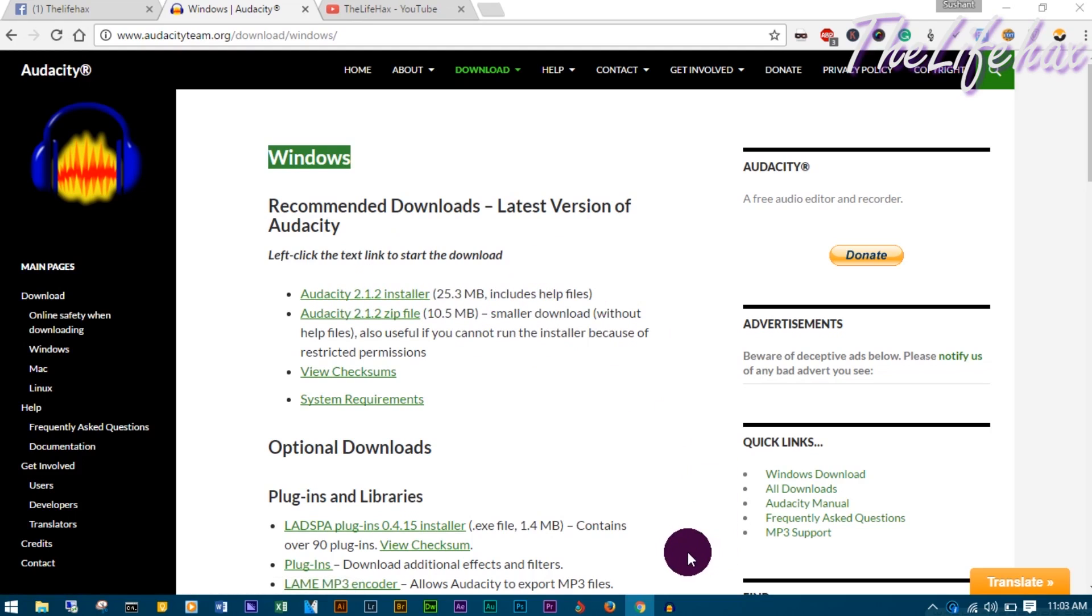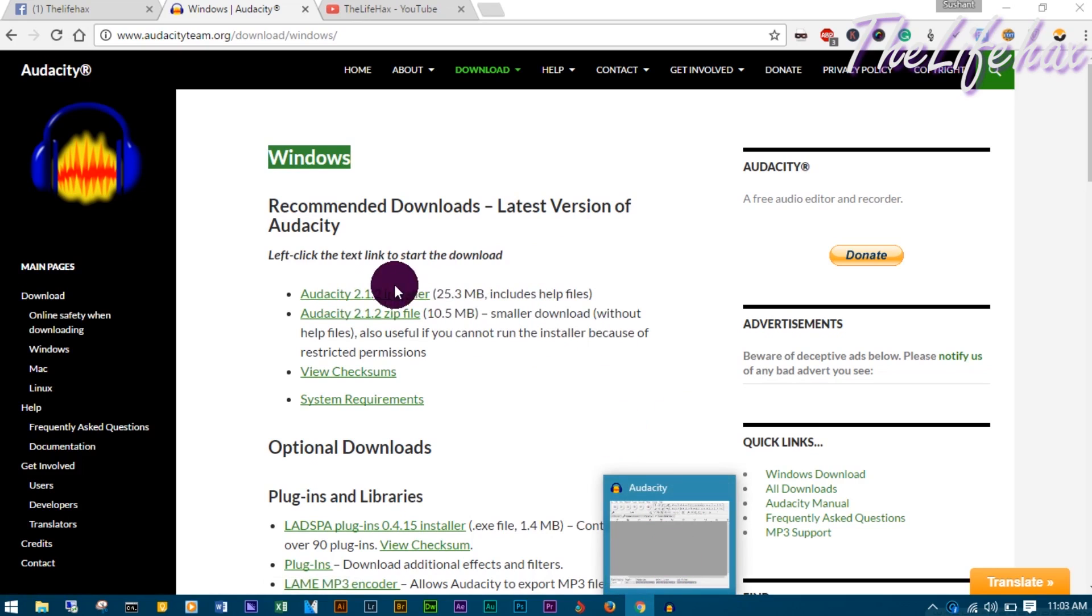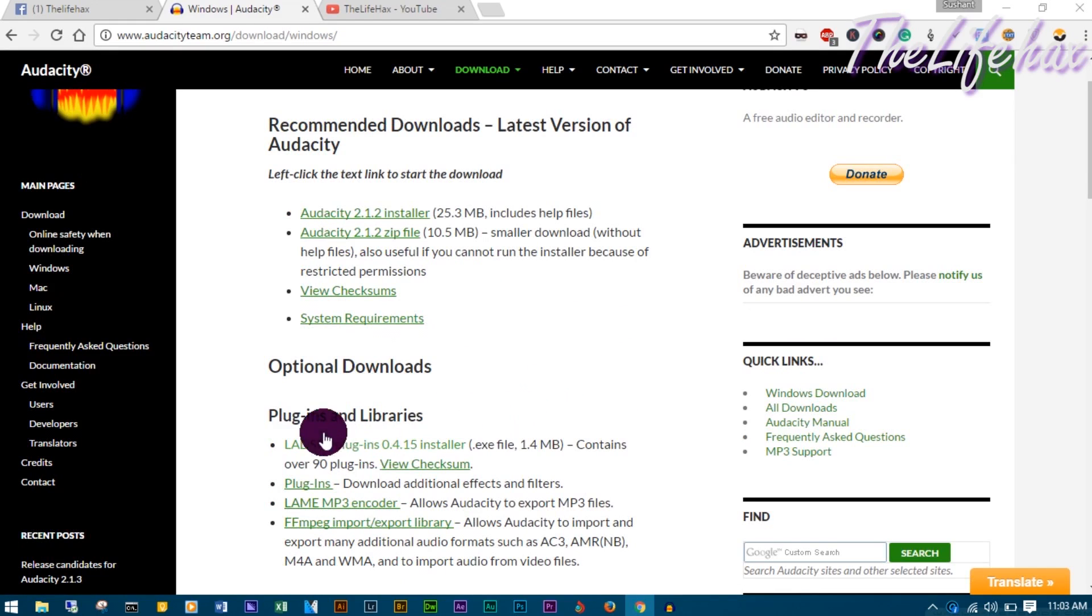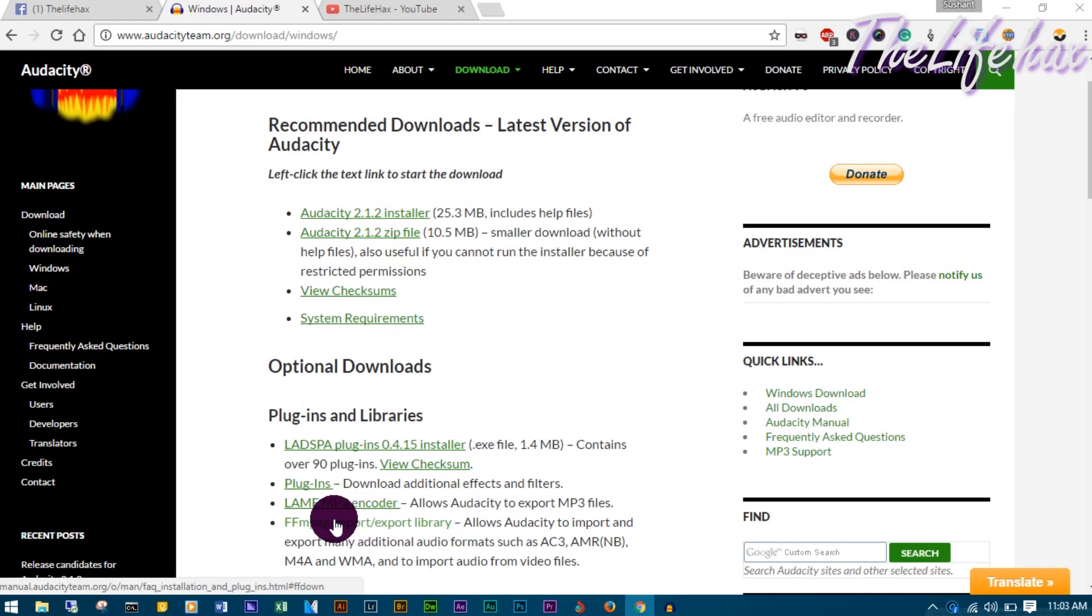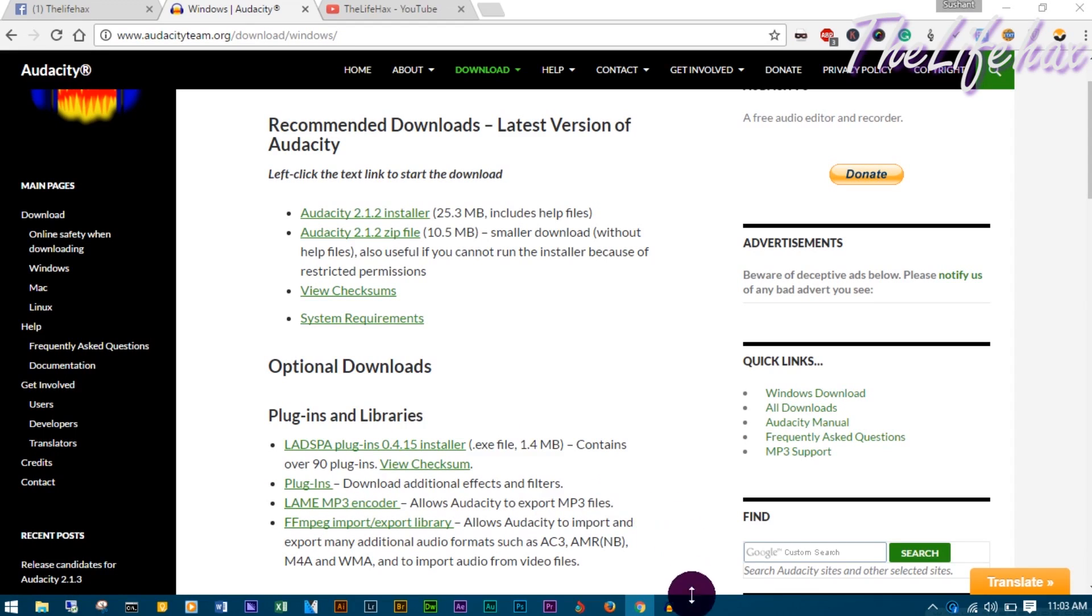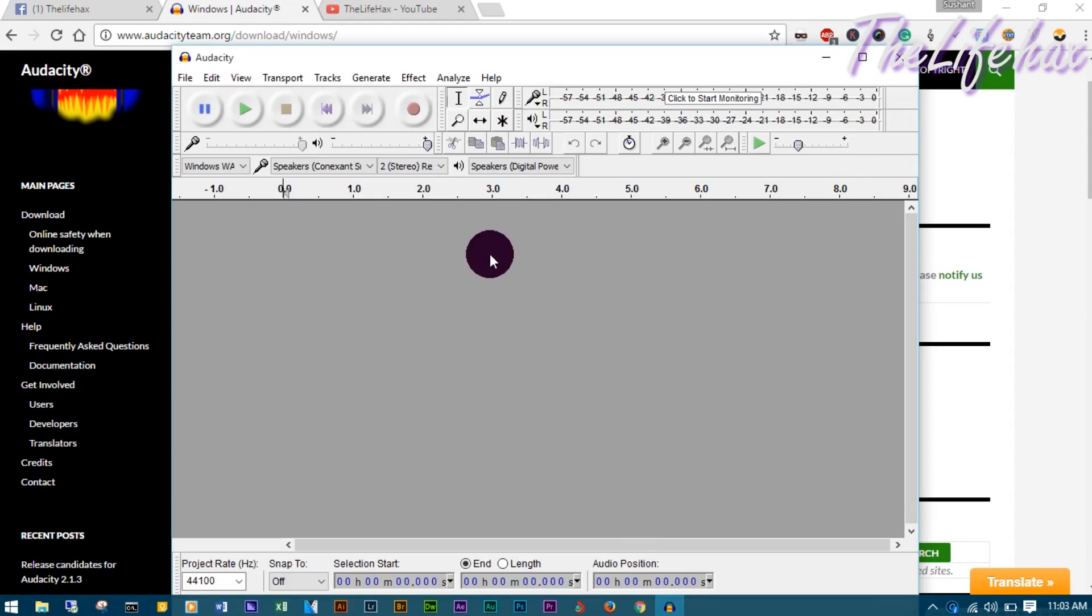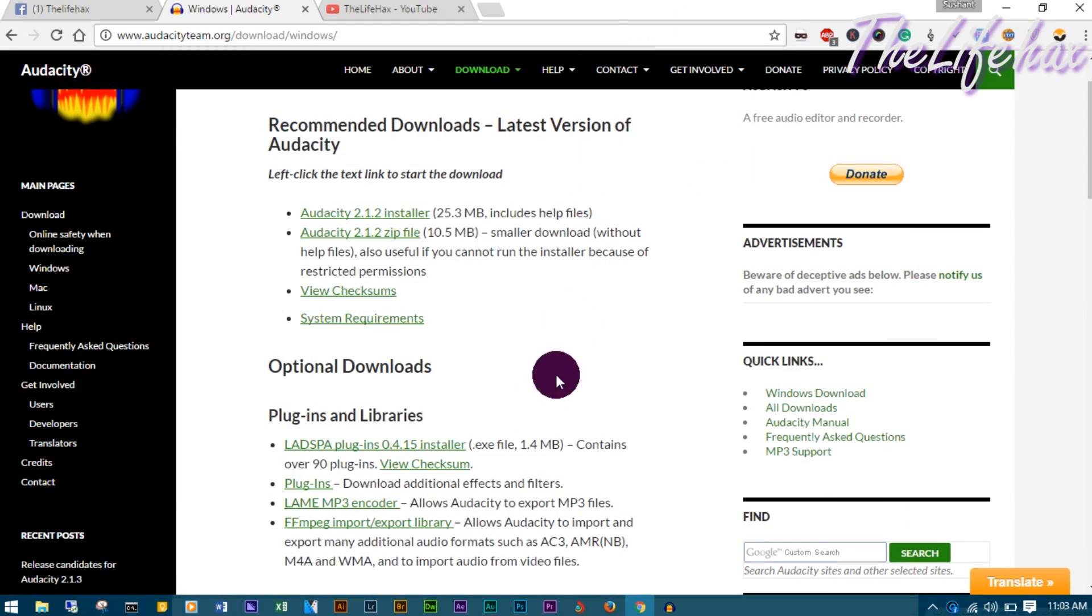If you're having a problem with encoding, you can download the LAME encoder and FFmpeg to import and export your audio files in Audacity. Make sure to download these both so you can export and import later.